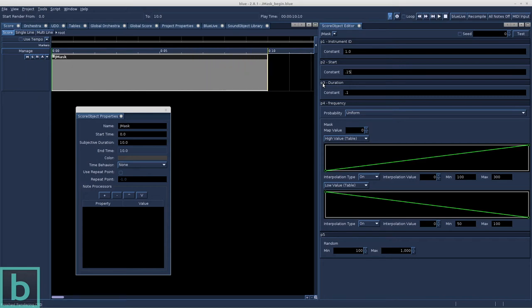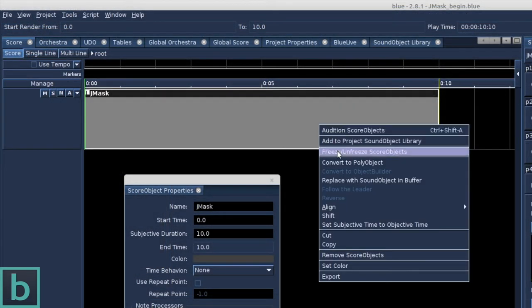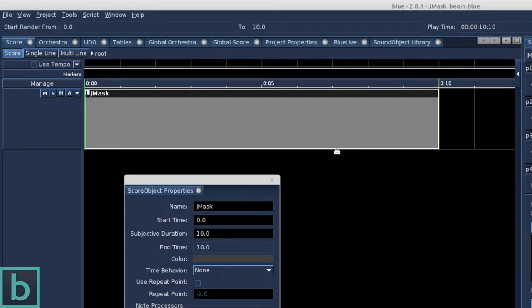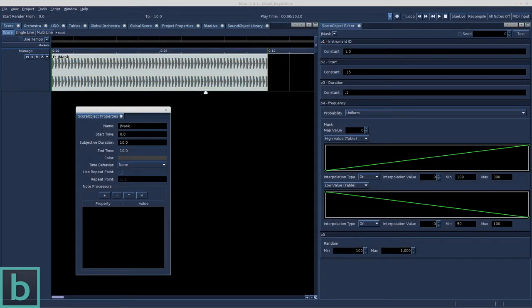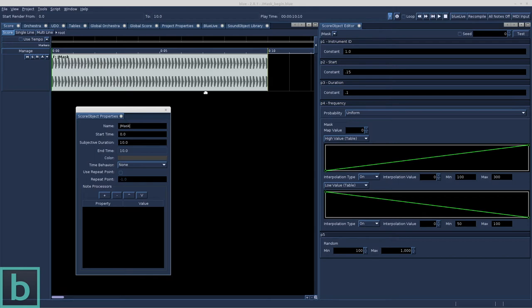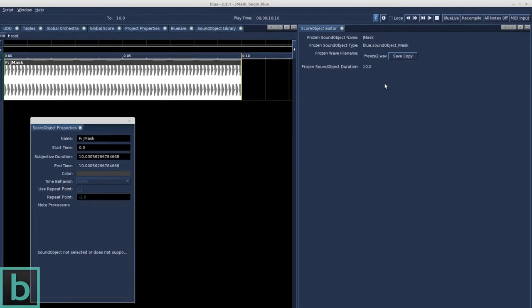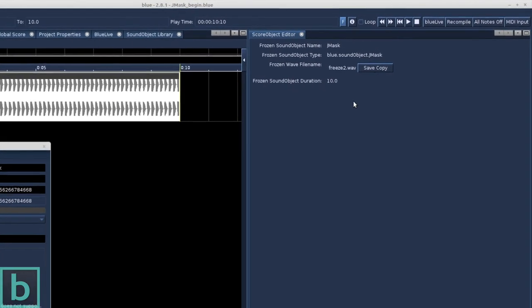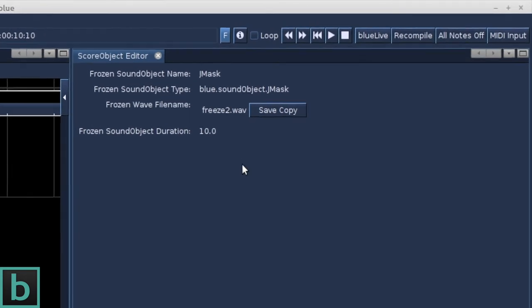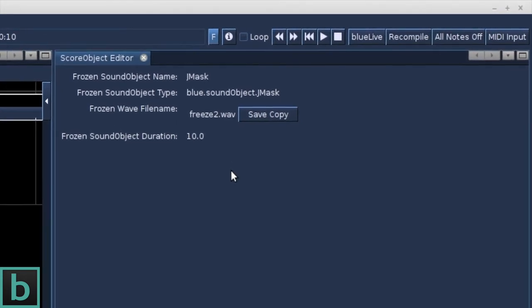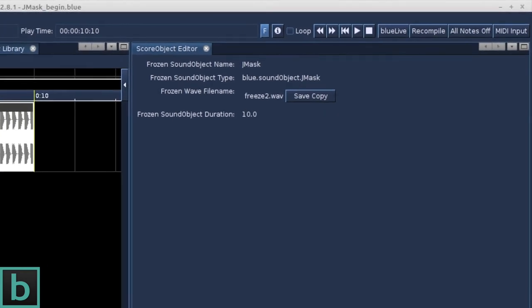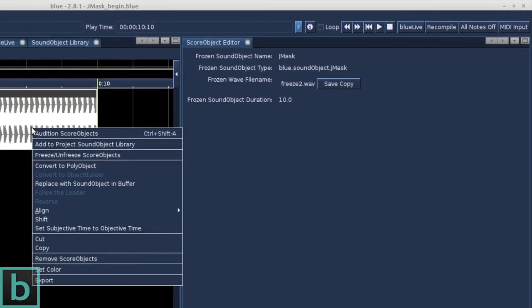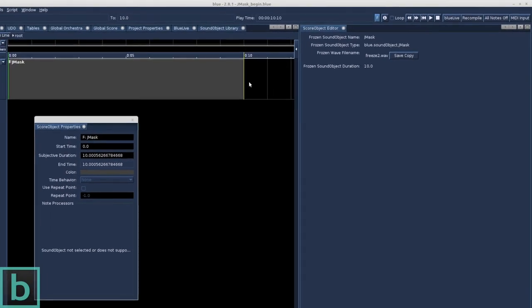We can check these events by clicking the test button. But there's also another way to visualize them. We right click on the Gmask object, we select freeze, unfreeze score object and now the object is rendered. We can now see all events as generated by the Gmask object. The Gmask object has now become a frozen sound object and you cannot change p-fields anymore. The frozen sound object is designed to free up CPU cycles. But we can take advantage of this to have a peek at the events as well. This freezing uses the settings from the disk render window that we find in project properties. Okay, let's unfreeze and we're back.